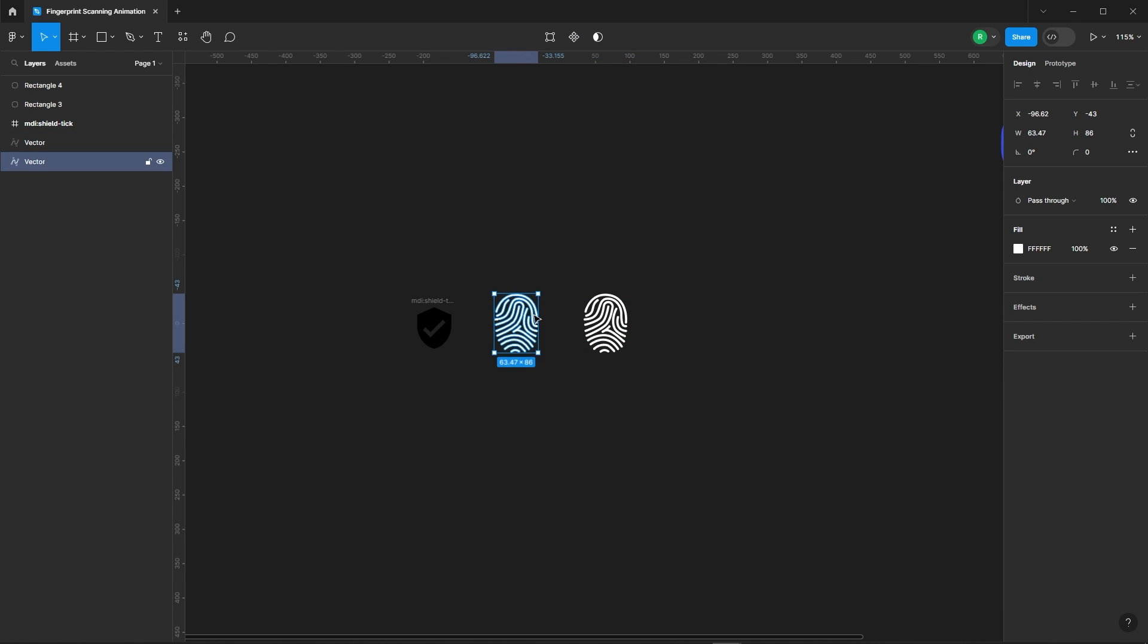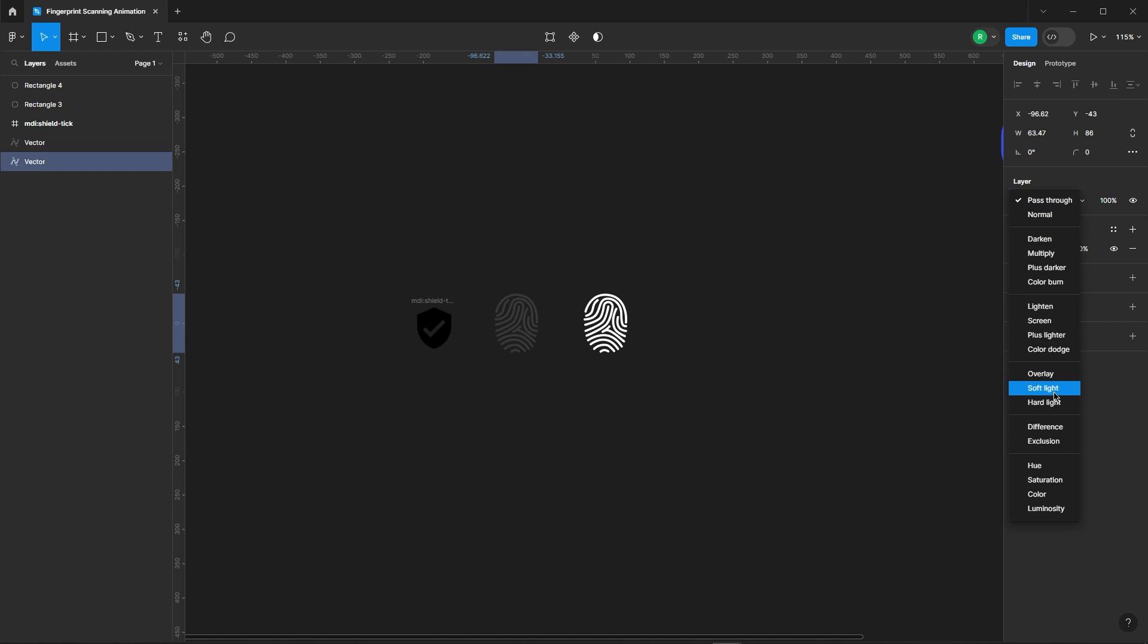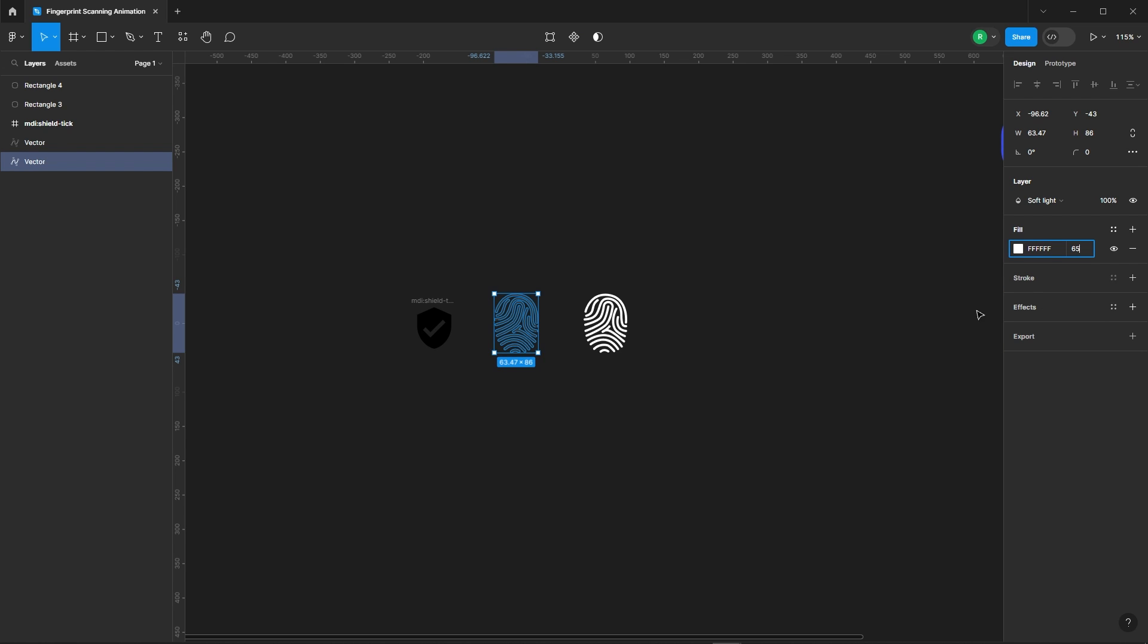Alright, select the first one and set it to soft light and also lower its opacity.